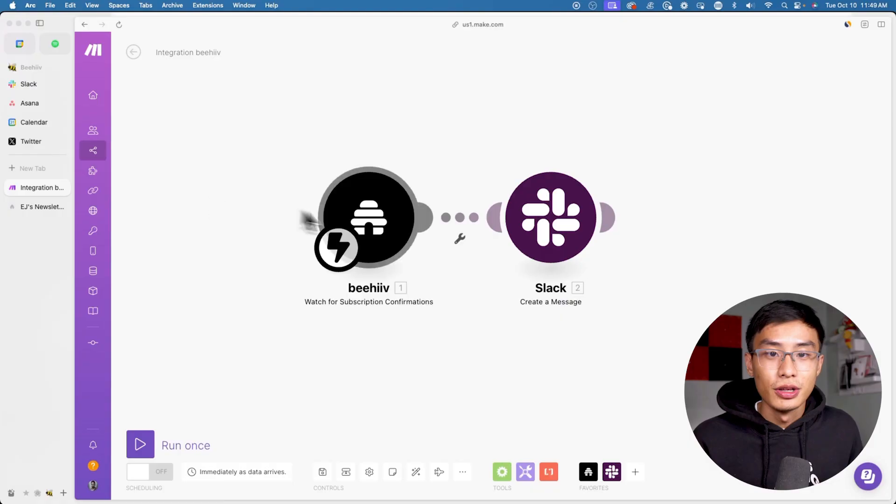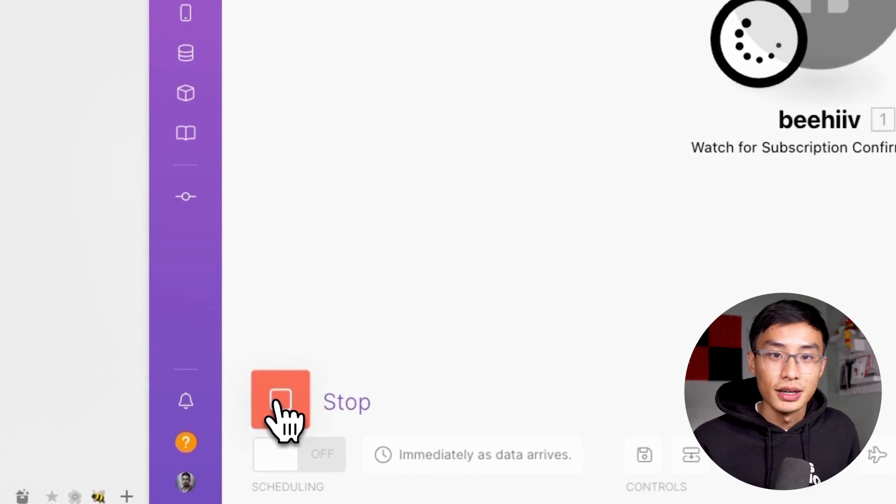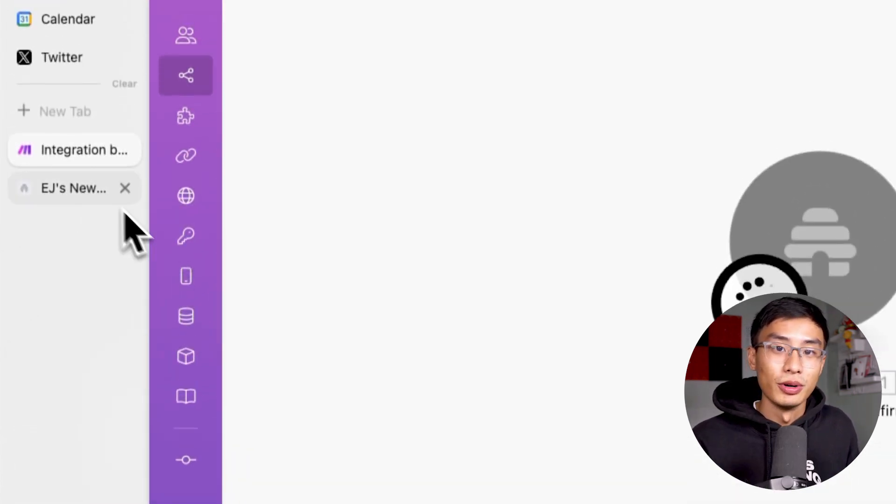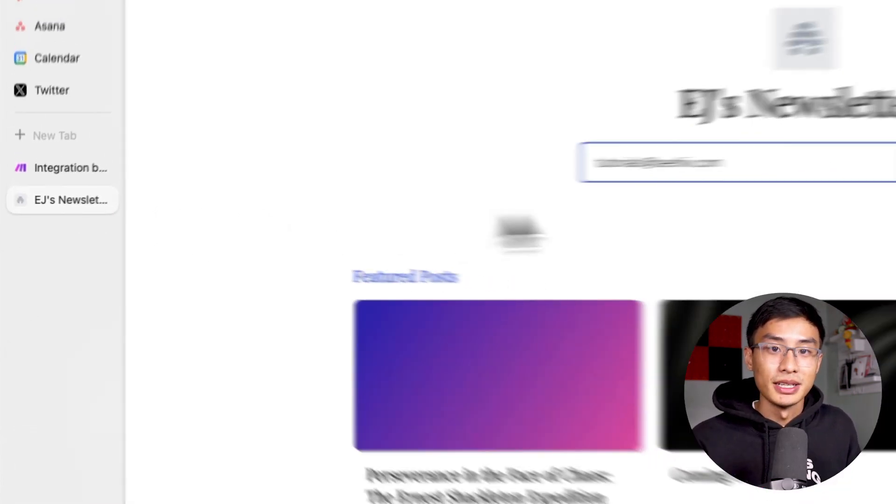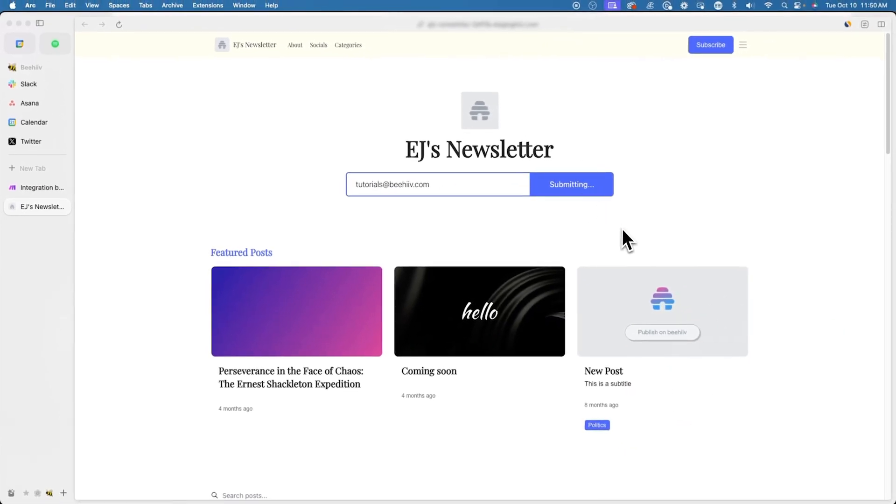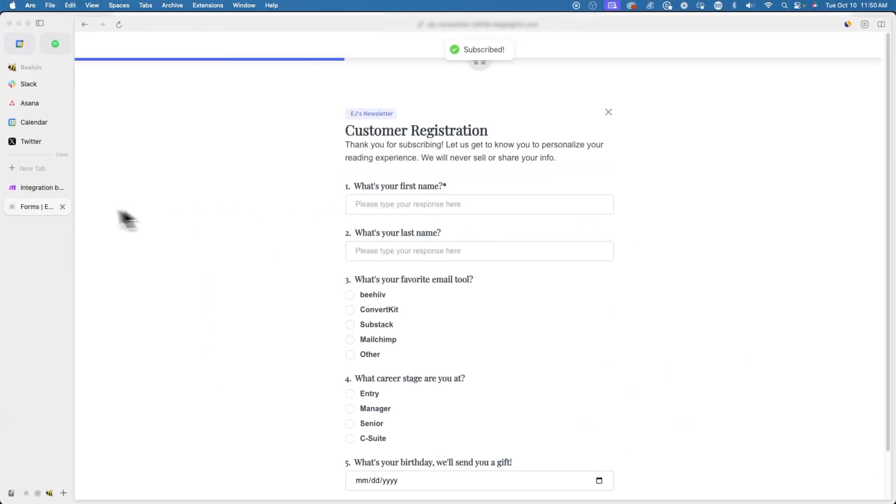If you want to test if everything is running correctly before you publish this automation, go to the bottom left and click on the play icon to run your automation once. Now you can test if your webhook is working by testing this out yourself. So in this instance, I'll go back to my Beehive publication and enter an email.